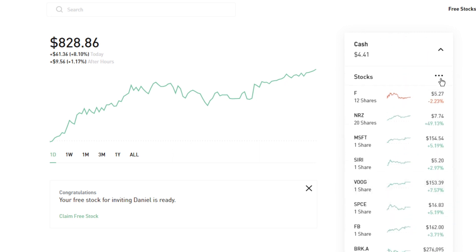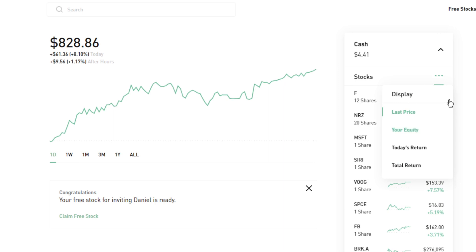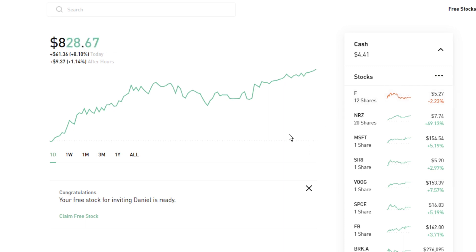If you go in here, you can actually display either your equity, your last price, today's returns, or total returns if you wanted to.